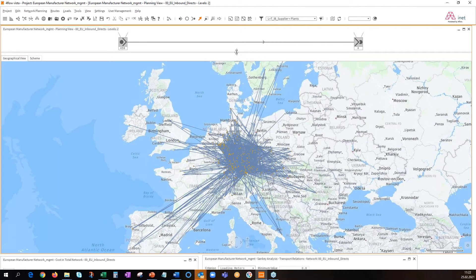This shows that we have 459 suppliers and four plants. This visualization already indicates that we have a certain amount of complexity in our network.